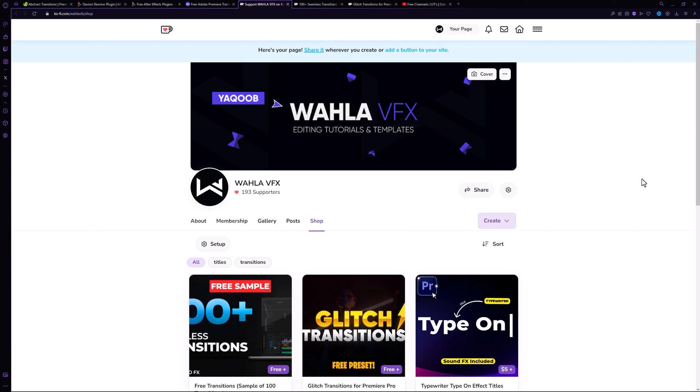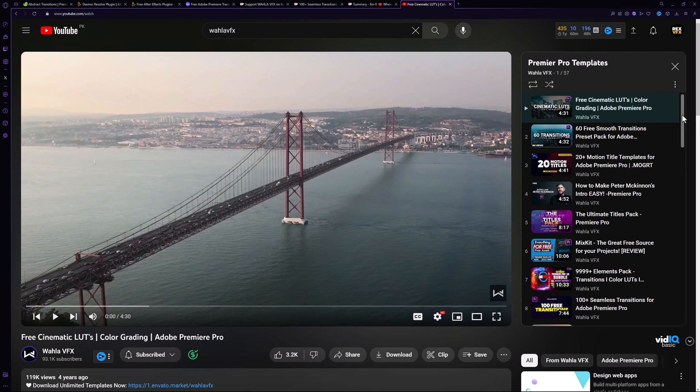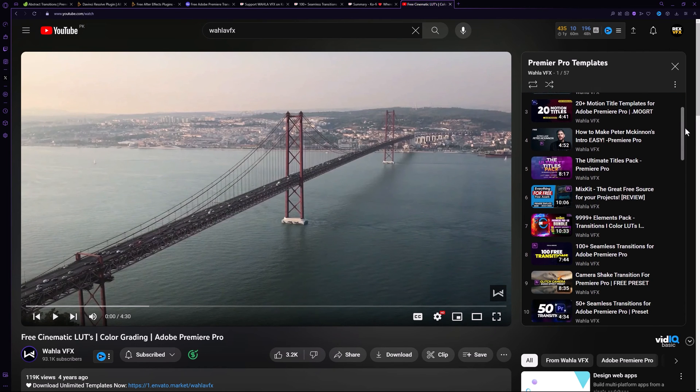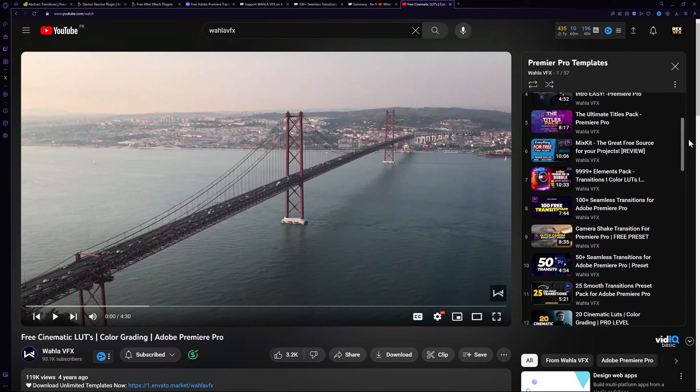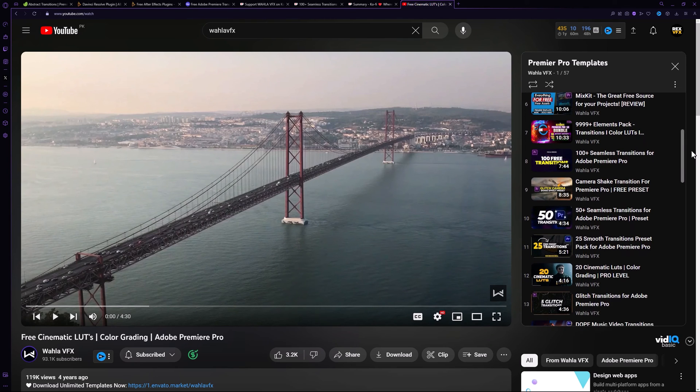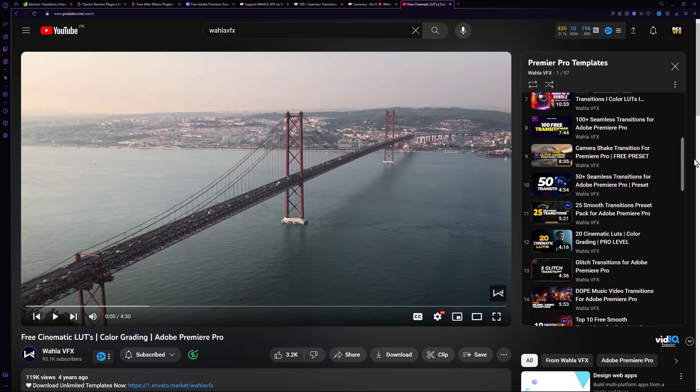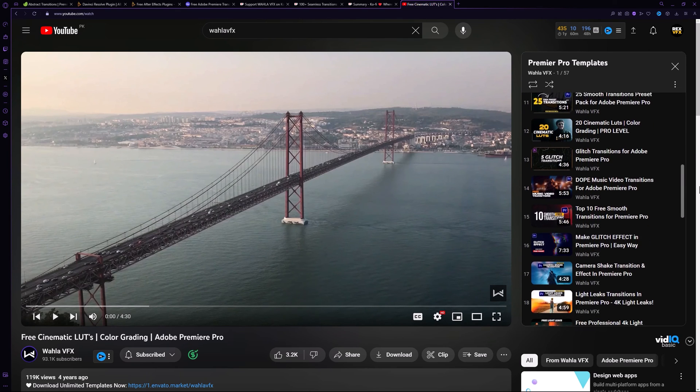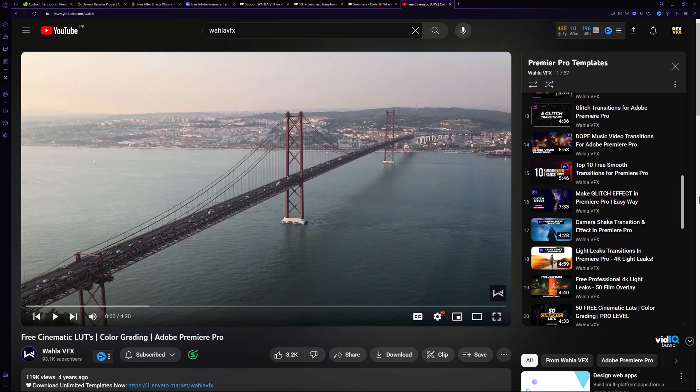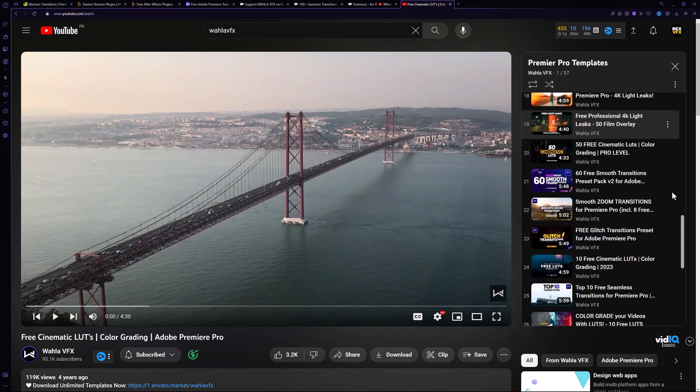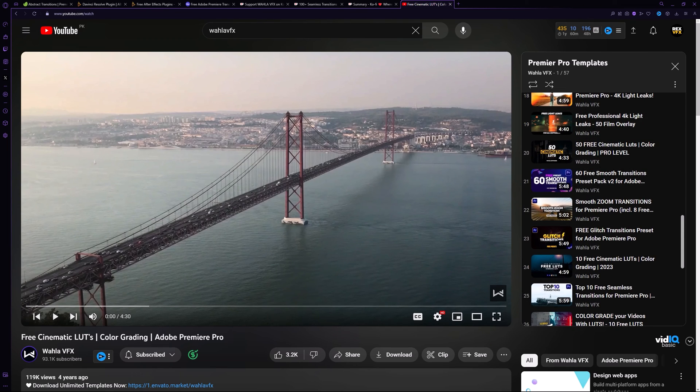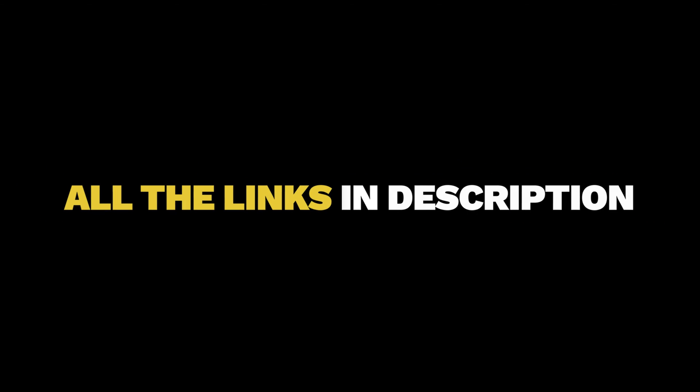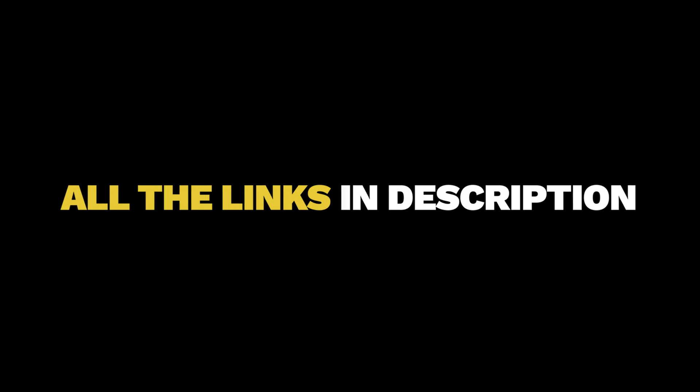Also, you can check out my Premiere Pro template playlist where I have uploaded many free packs that you can download for free right now. These packs are super useful and compatible with almost any version of Premiere Pro. All the links are mentioned in the description below, so make sure you don't miss them out.